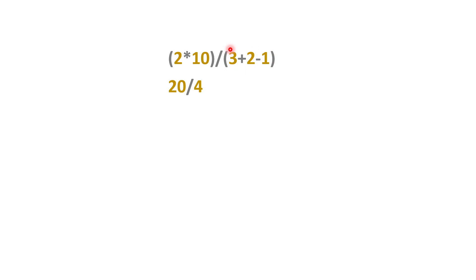we calculate what is inside this bracket: 3 plus 2 equals 5, minus 1 equals 4. Now we do division: 20 divided by 4 equals 5.